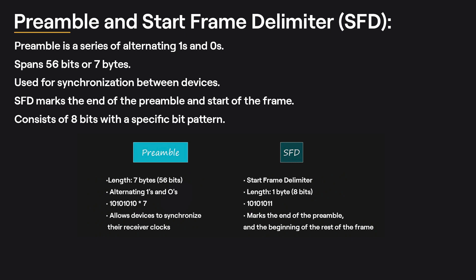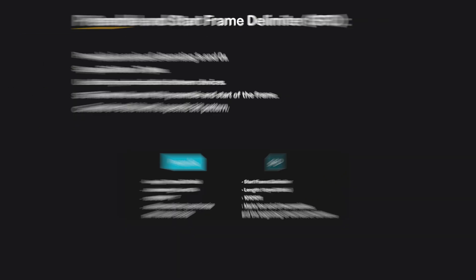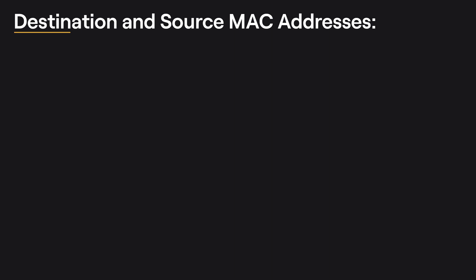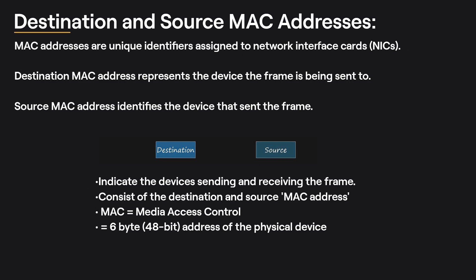Destination and Source MAC Addresses: The destination and source fields in the Ethernet frame header contain the MAC addresses of the devices involved in the communication. MAC addresses, which stand for Media Access Control Addresses, are unique identifiers assigned to Network Interface Cards (NICs) at the time of manufacturing. The destination MAC address represents the device to which the frame is being sent, while the source MAC address identifies the device that sent the frame.